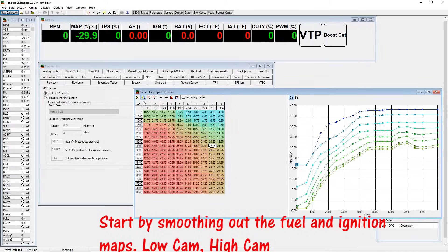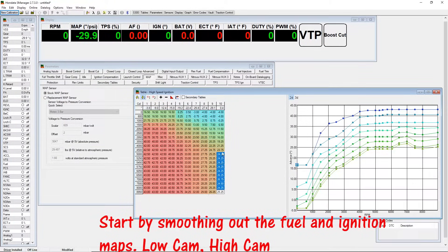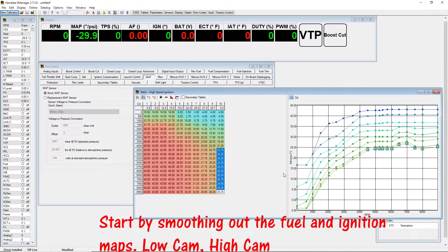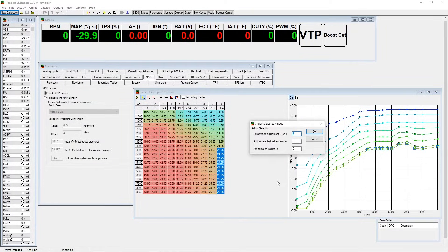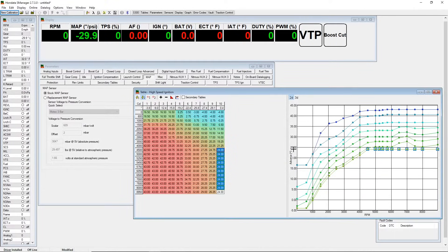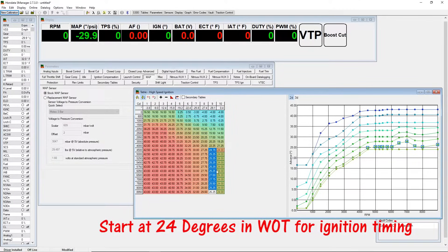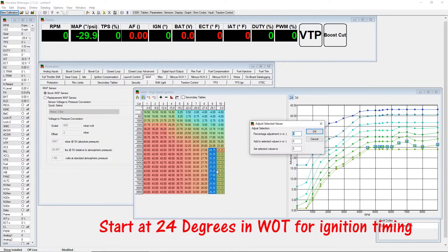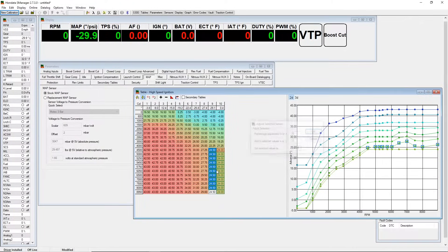Ignition timing for high cam, we're gonna do the exact same thing. From 4500 all the way up to 8950, we're gonna go ahead and press ctrl J and bring up this option and select the values to 24 degrees. And then the column before that, we're gonna go ahead and enter that to 24 degrees as well.